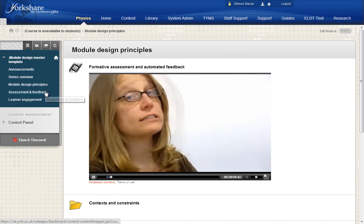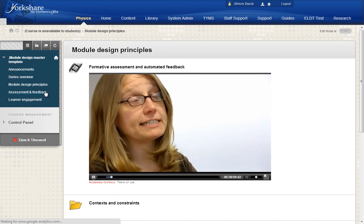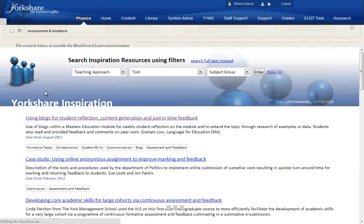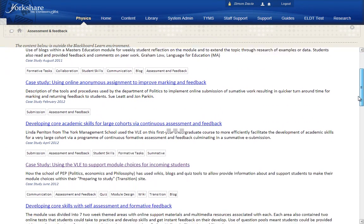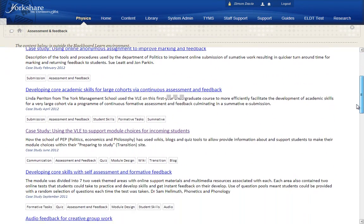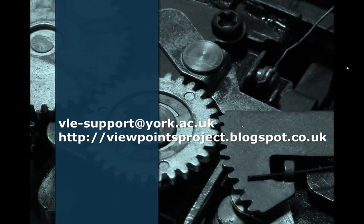Design planning will be supported by a range of exemplars from York, illustrating how colleagues from across the institution have rethought module design and made best use of technology to support student learning.